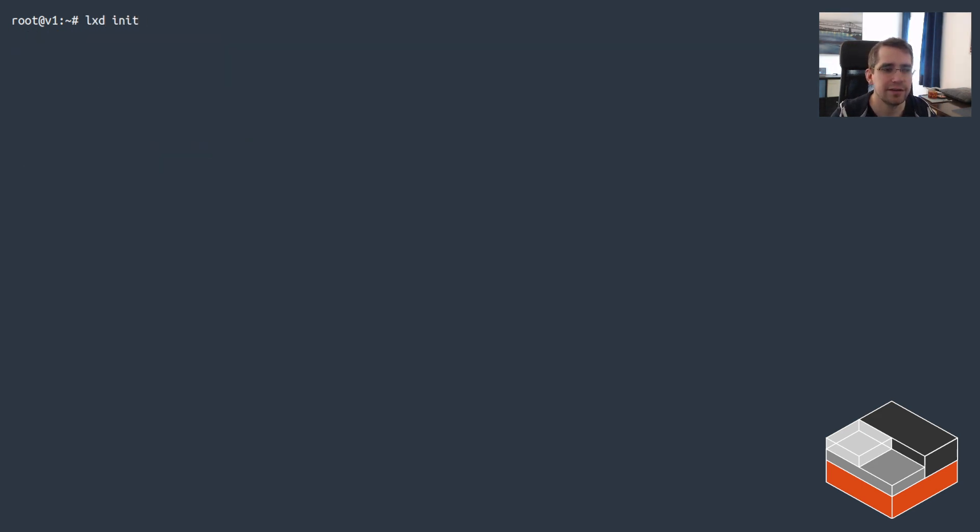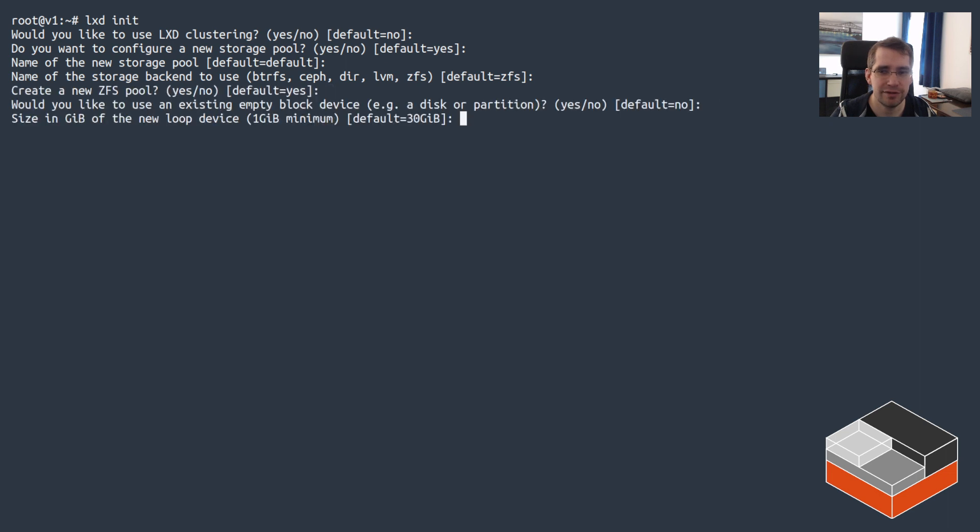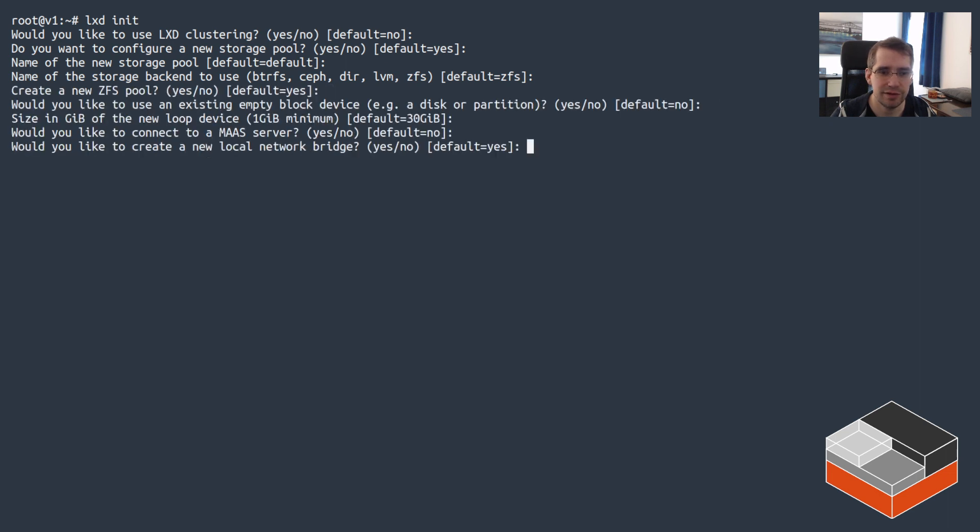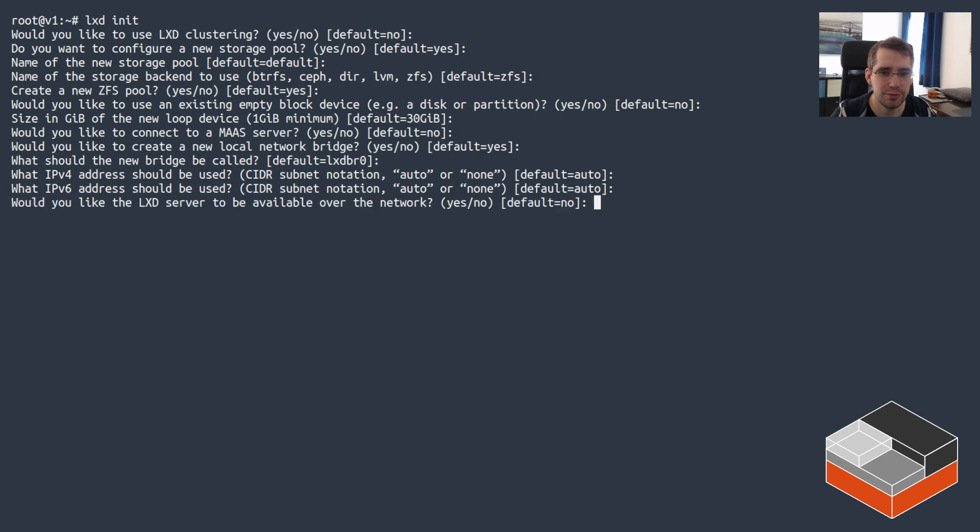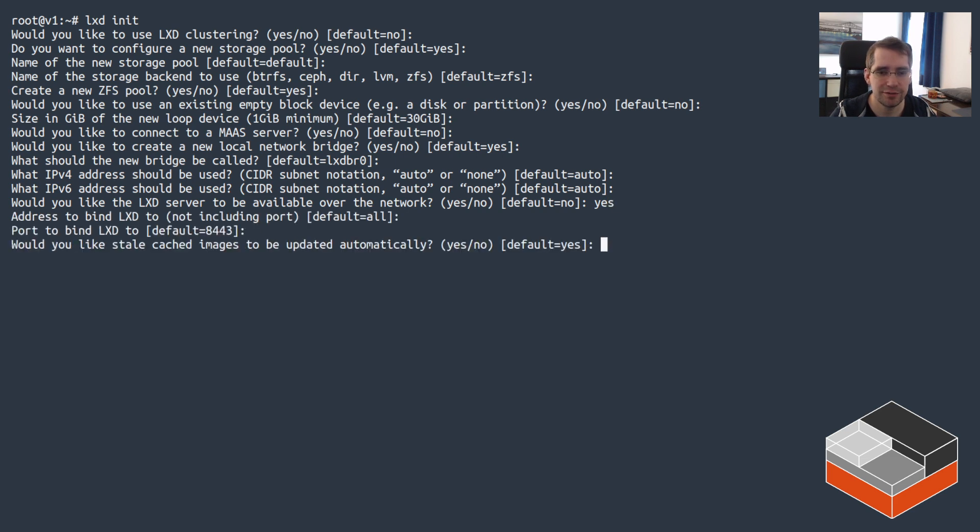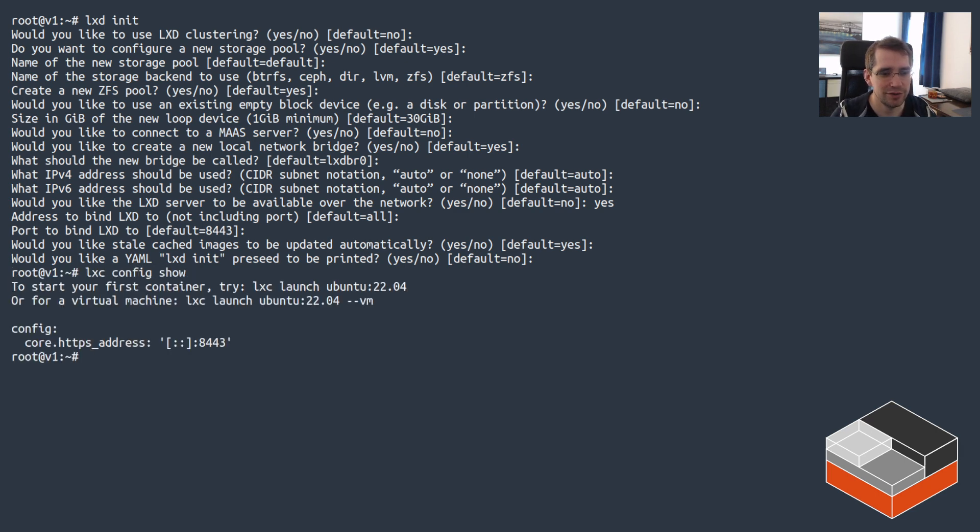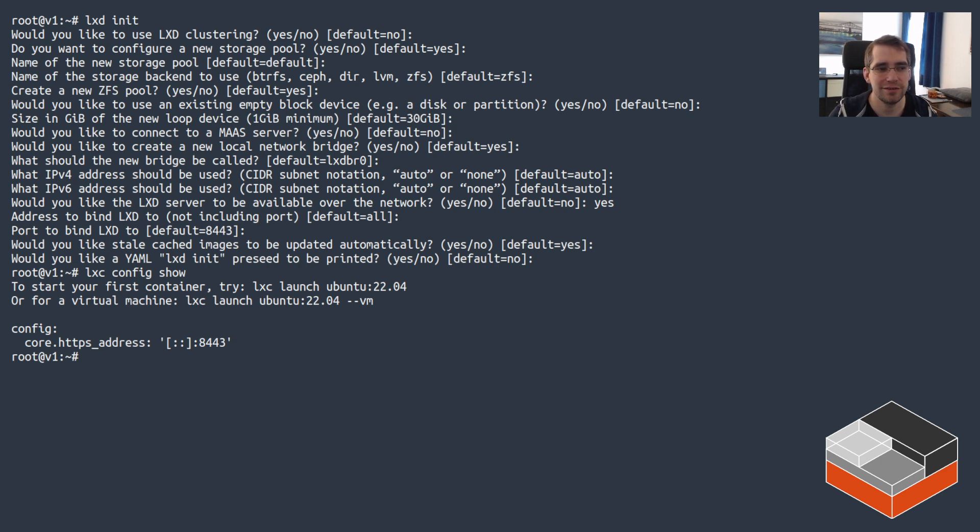So just need to reconnect to get the right path. And let's dig in it. We're not going to be doing any clustering or anything weird. Just create a basic storage pool of normal size, create a default network, normal setup. The main question we could answer a different value to is this one, which is making it available on the network. We obviously need that for our web browser to connect. So say yes to that one. If you need to do it on an existing LXD, just make sure core HTTPS address is set to a value that makes sense in your environment, and then you'll be able to connect to it.